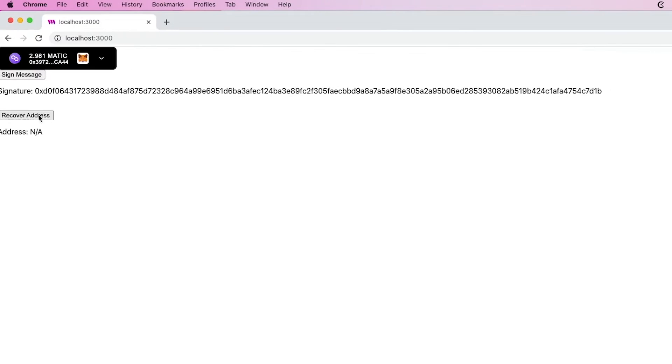In this video, we are going to ask a user to sign a message with their wallet and then recover the user's wallet address from that message. This is a really cool but very fundamental and important piece of web3 functionality. The thirdweb SDK makes it really simple, and we're going to use the thirdweb React SDK in a Next.js project. We'll show the message, the signature, and the recovered address.